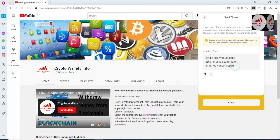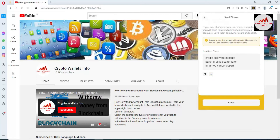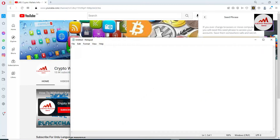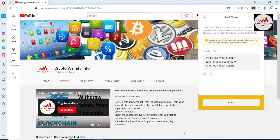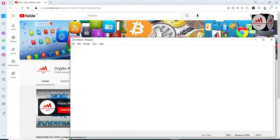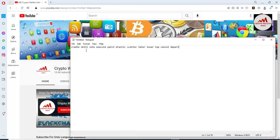Now you can see these are the seed phrases for my Binance Smart Chain wallet. Simply copy them, open the Notepad file, and paste here. Before saving your file you must check that you have saved your addresses correctly and in the correct order.